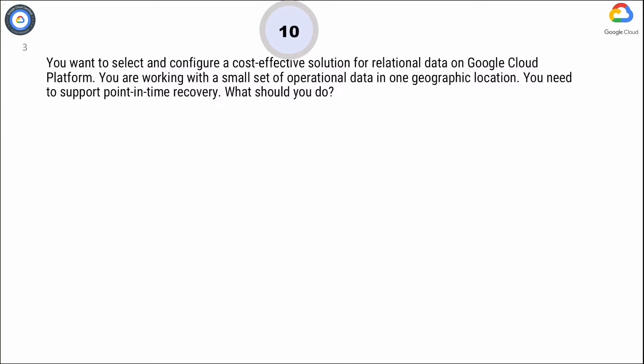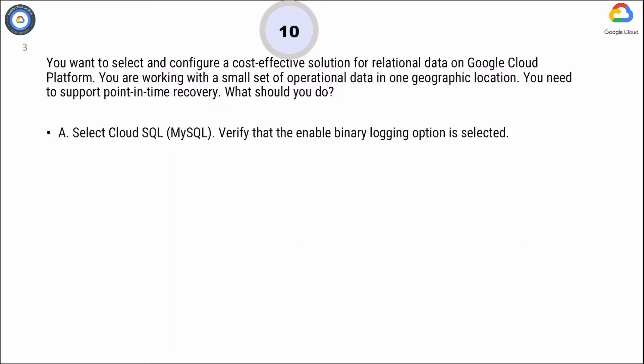Option A. Select Cloud SQL, MySQL. Verify that the Enable Binary Logging option is selected.